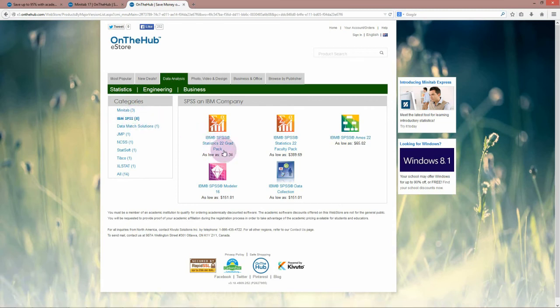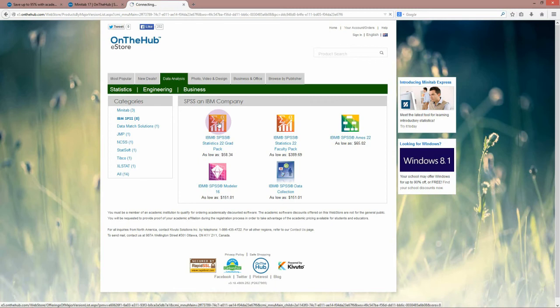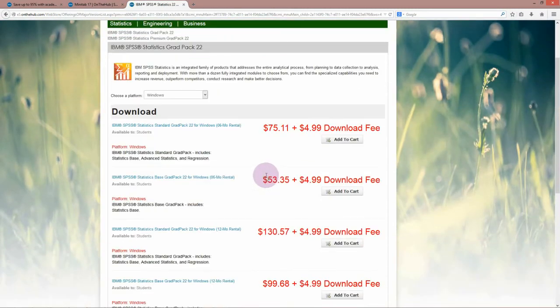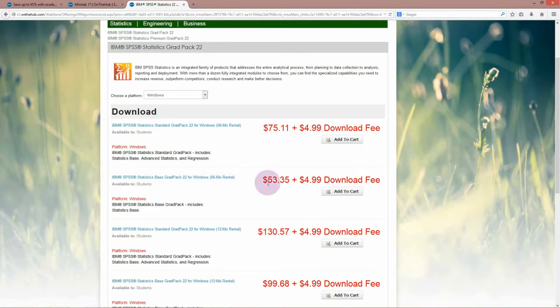For SPSS, you just need the cheapest option, which is the GradPak one. You will see that the cheapest option is a six-month rental for nearly $60.